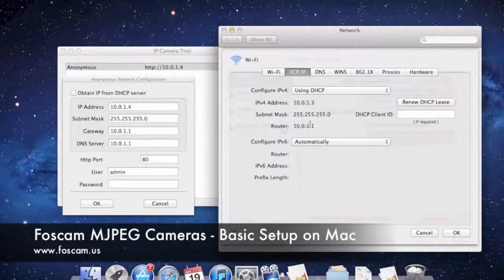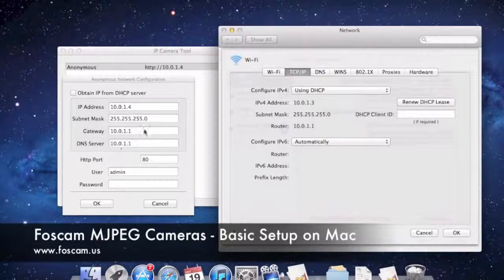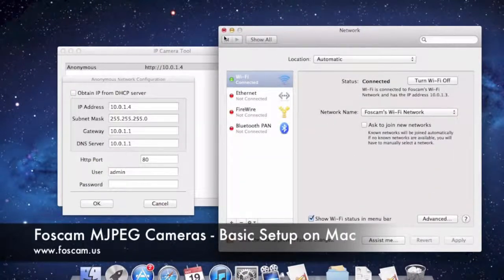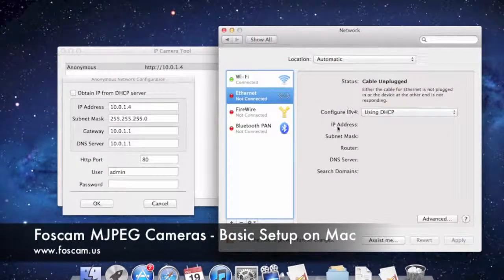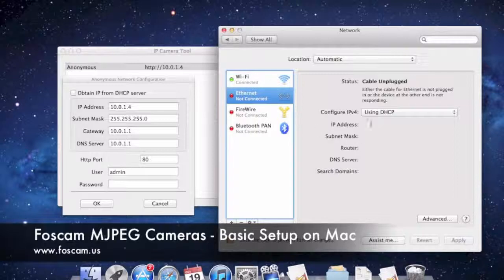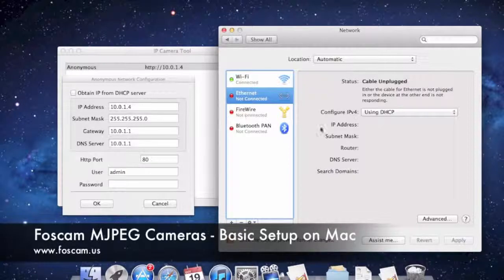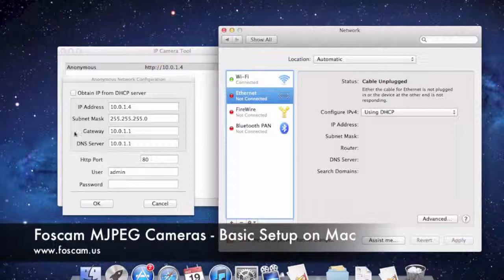We've double-checked everything and it's working correctly, so we can cancel out of this. If you're connected by Ethernet instead of Wi-Fi, you would click the Ethernet entry on the left and see all that information directly — the IP address, subnet mask, router, and DNS server — all shown right there.